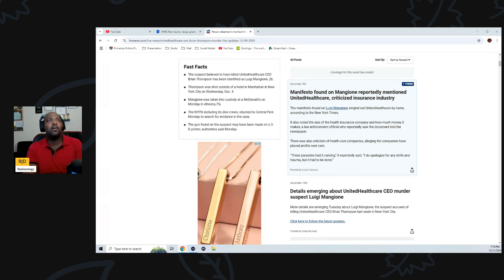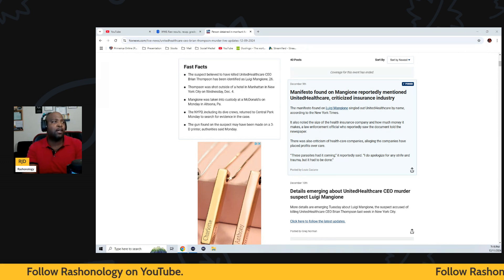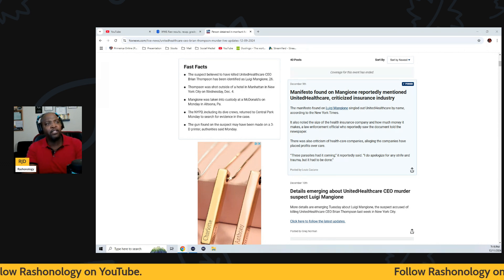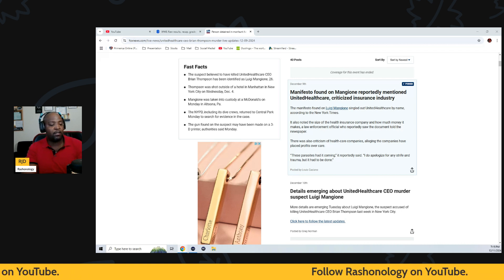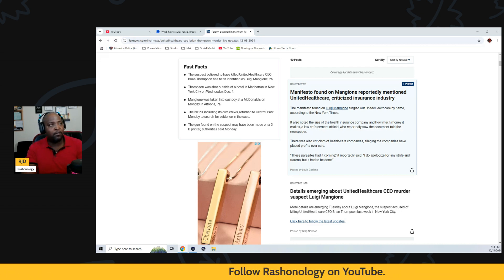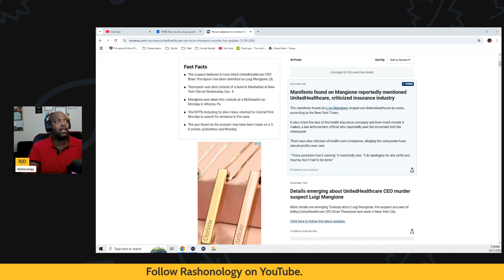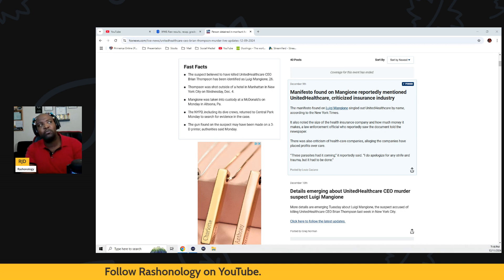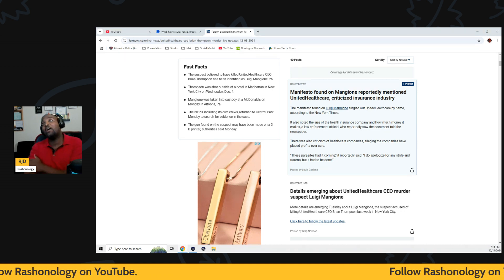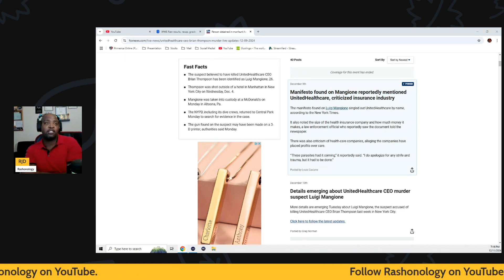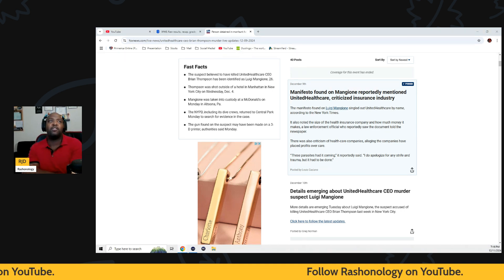As always, hit the like button, follow me RJD Rashonology on YouTube. But we gotta talk about this man, this is wild. First things first, first thing I want to talk about...